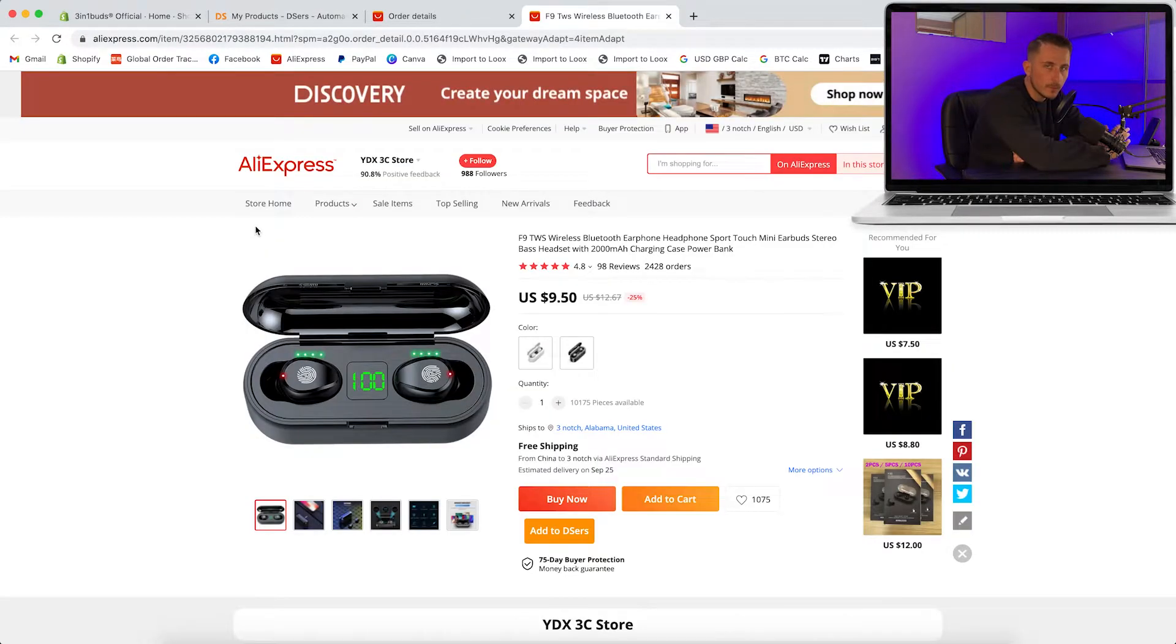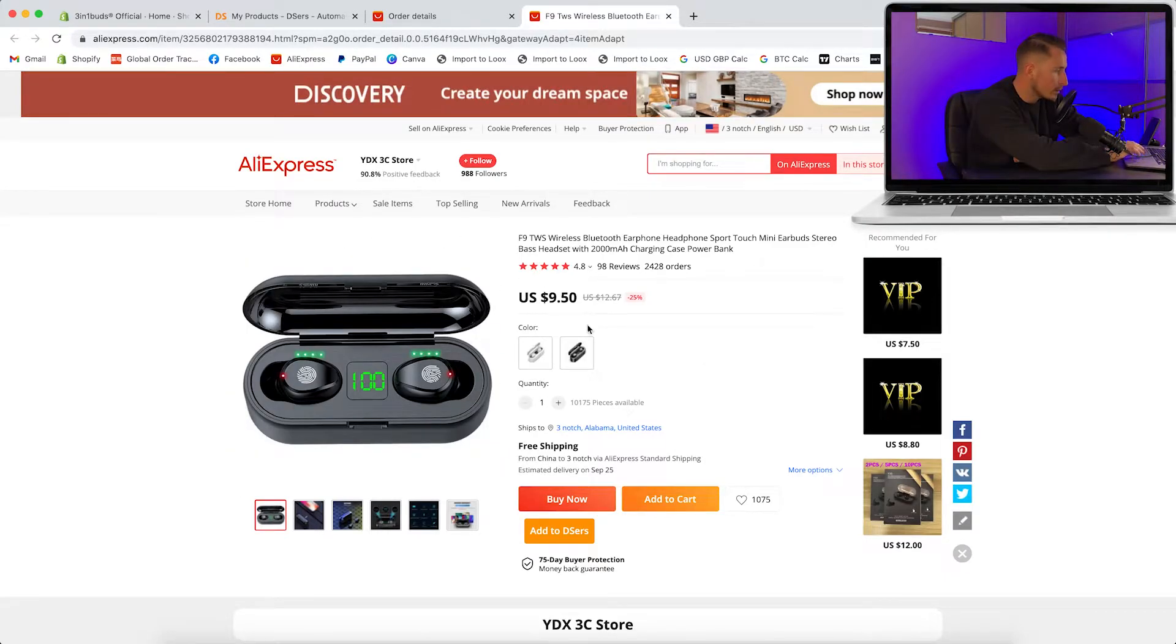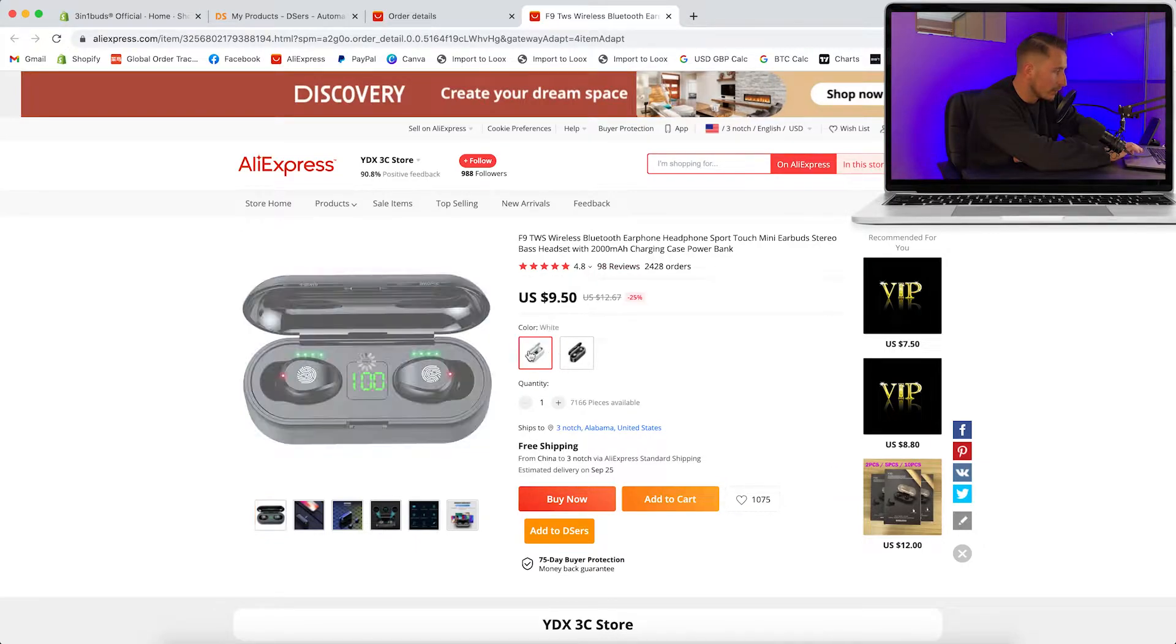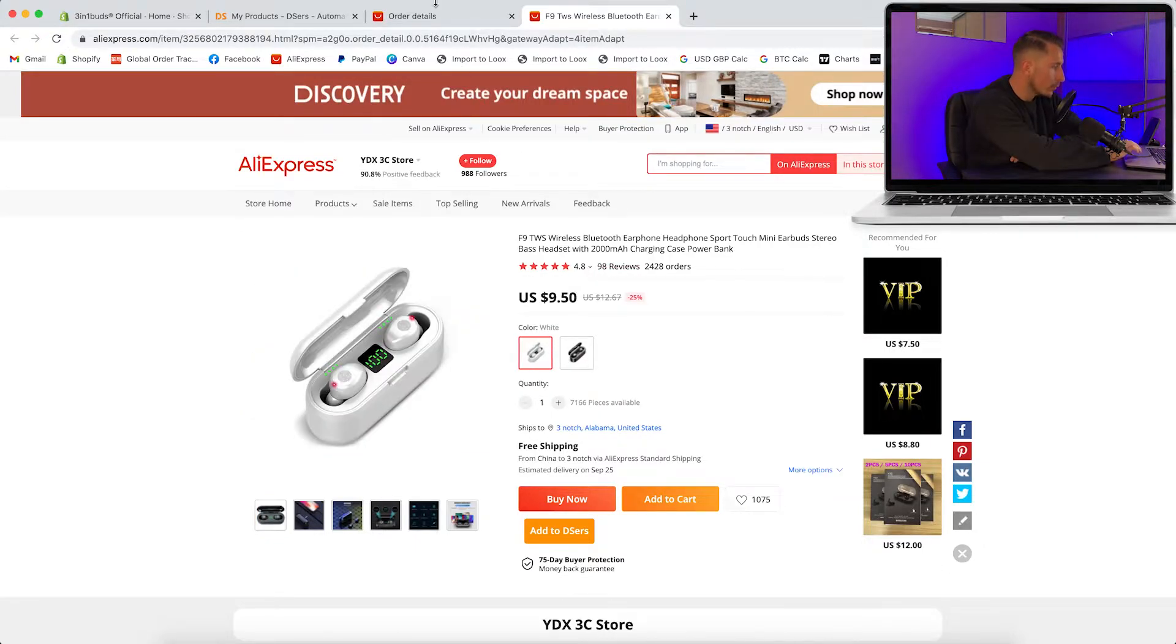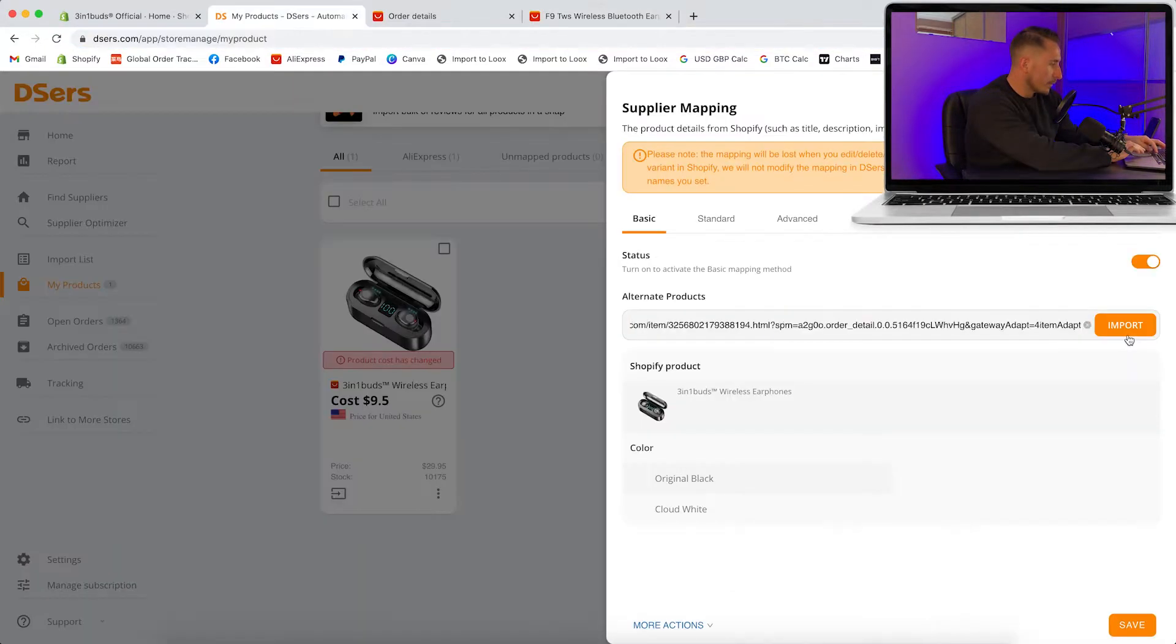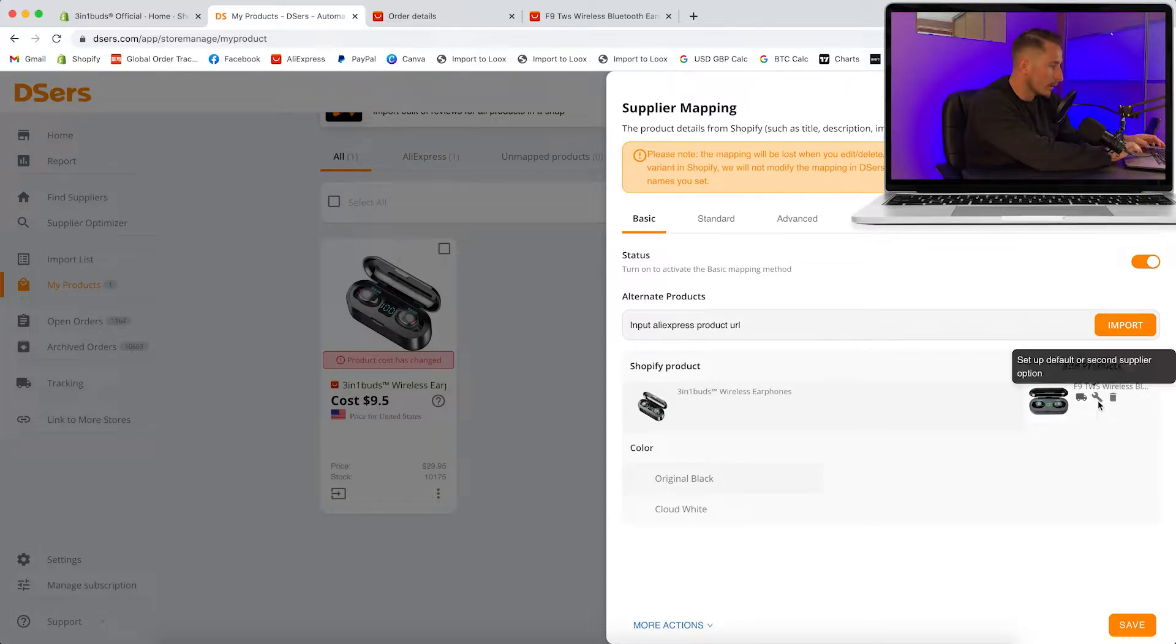These are the wireless headphones that we've been selling recently. Here's the supplier page - you've got the orders, the reviews, the price for this product is $9.50 and you've got two different variants. All you need to do to link it to your website is copy the link, paste it in here, click import, and then it's going to come up here. Then you're just going to click on this little spanner.